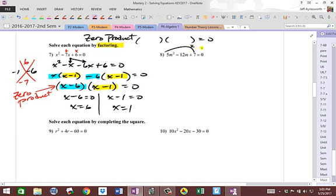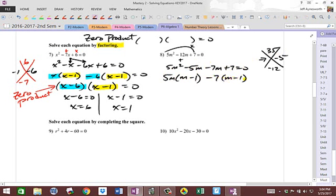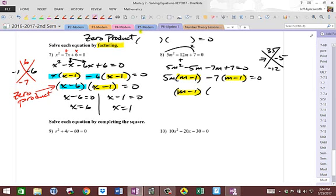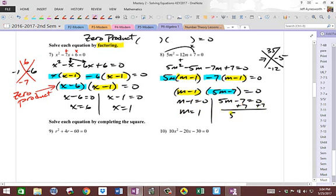Same thing here — we're going to play the factor game again. What two numbers multiply to 35 and add to negative 12? Well, 7 times 5 is 35, and if they're both negative, a negative plus a negative is a bigger negative. So we take 5m squared, split the middle term — minus 5m first, then minus 7m, plus 7 equals zero. Factor out 5m, factor out negative 7, then continue factoring out the common factor. You get 5m minus 7 times m minus 1 equals zero. Set each equal to zero: m equals 1, and 5m equals 7, so m equals 7 fifths. Two solutions.